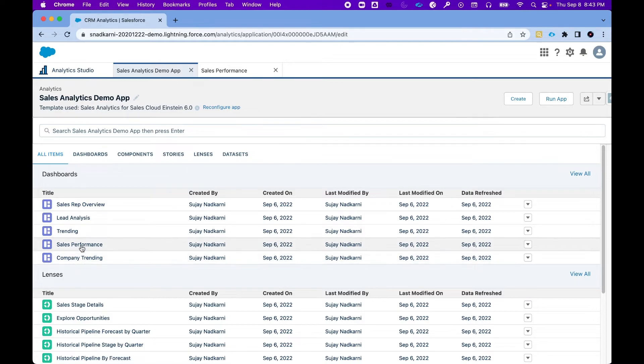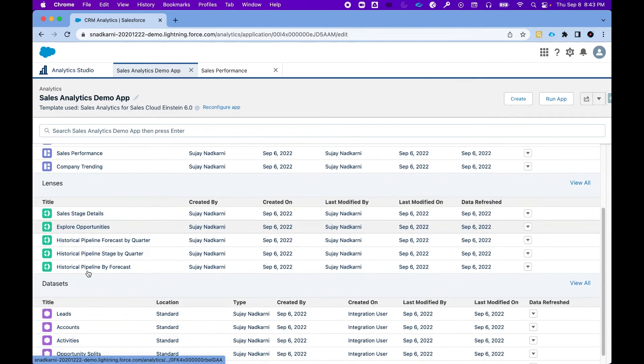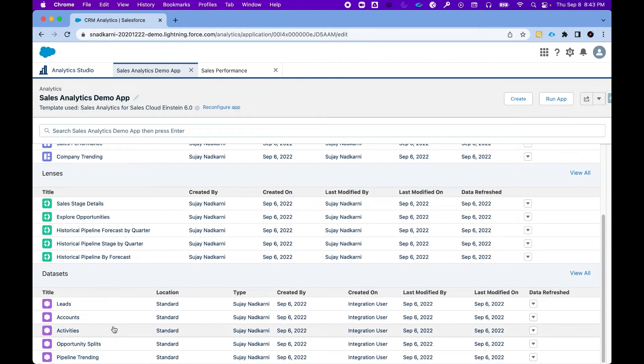You can see this is not the only dashboard it has created—it has created several dashboards here, several lenses, and it has also created datasets.